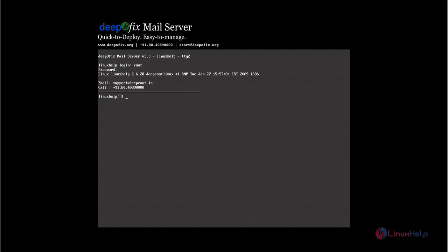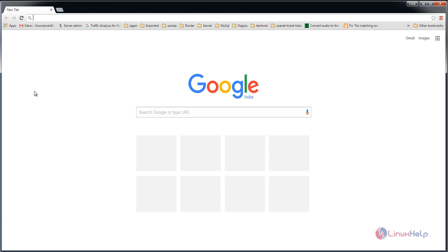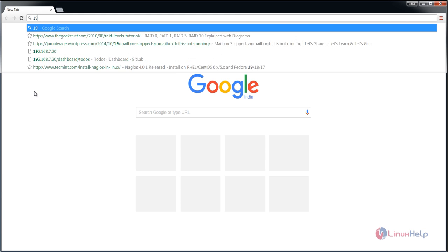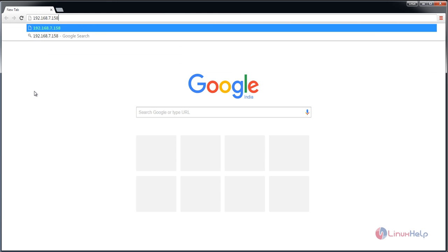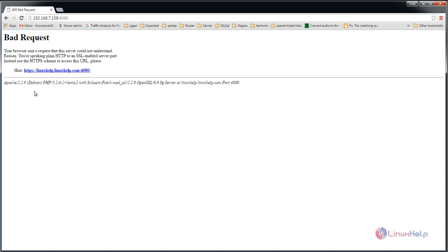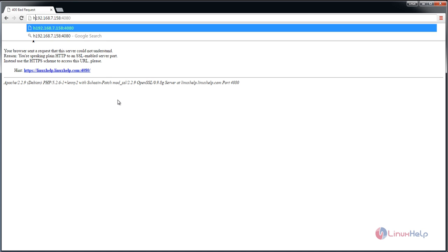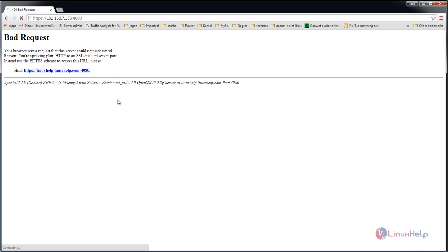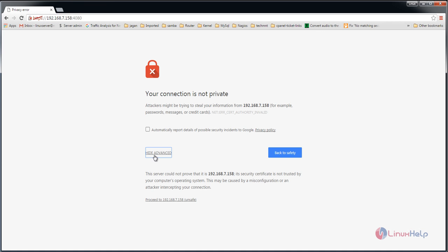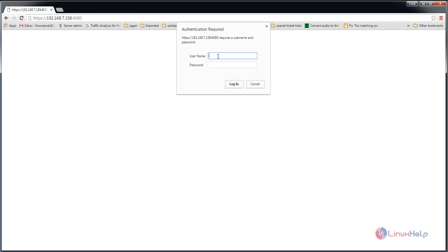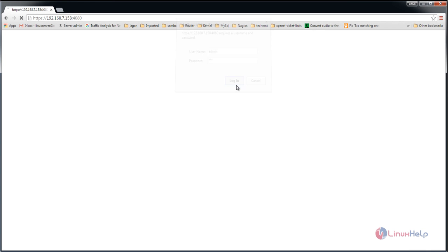Open a browser and enter the IP address with port number 4080. You need to provide the IP address with the HTTPS protocol and press enter. Click advanced and proceed. Enter the username and password, which is admin, then click login.